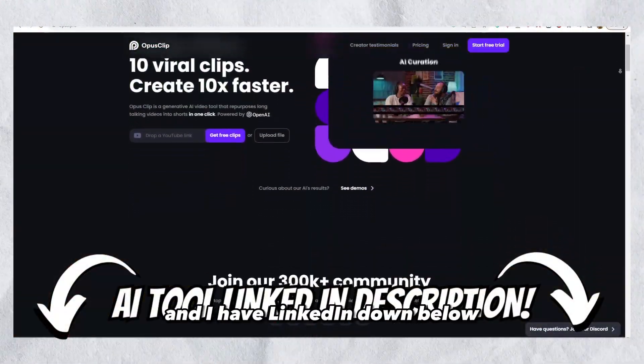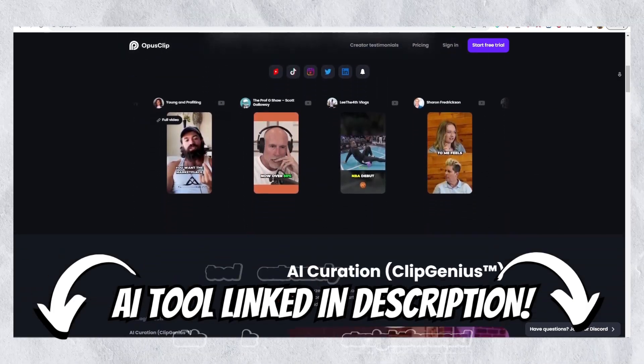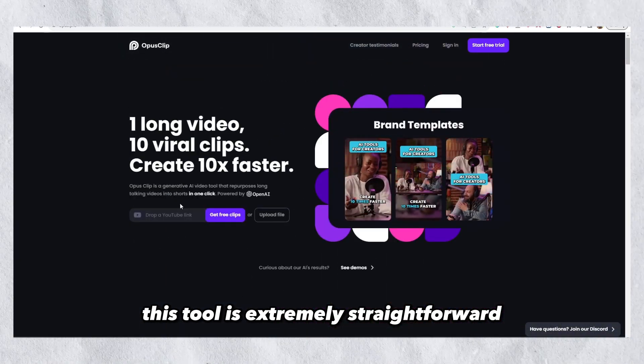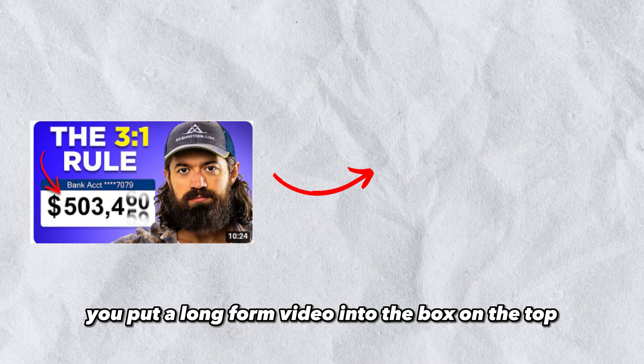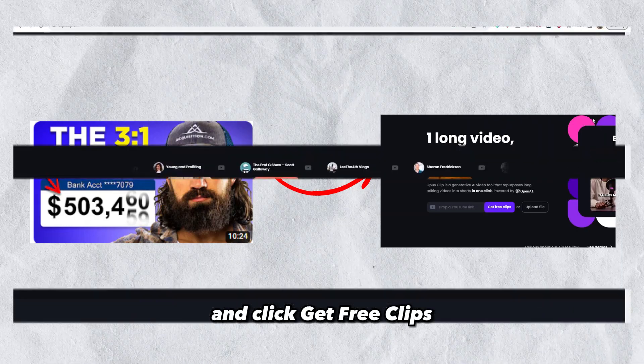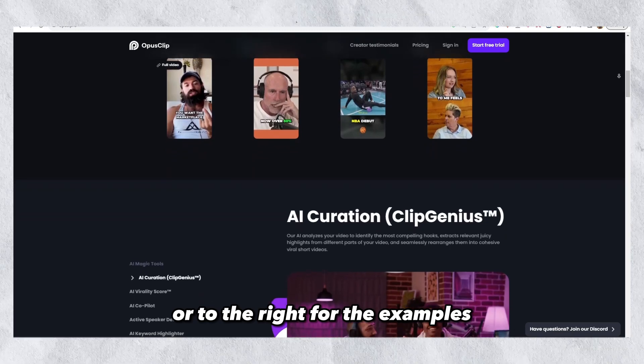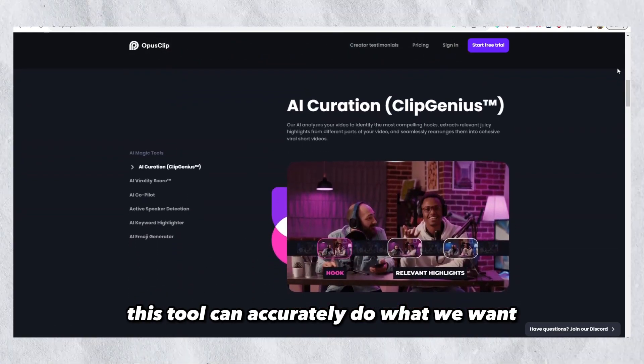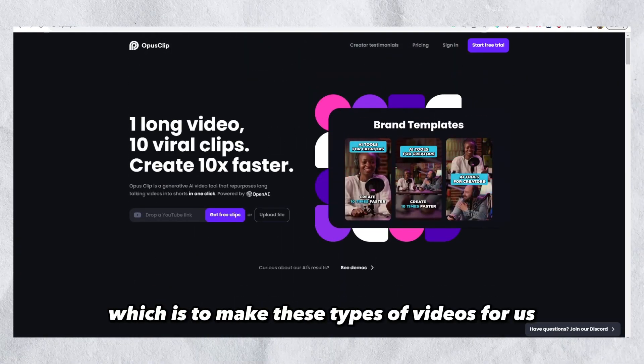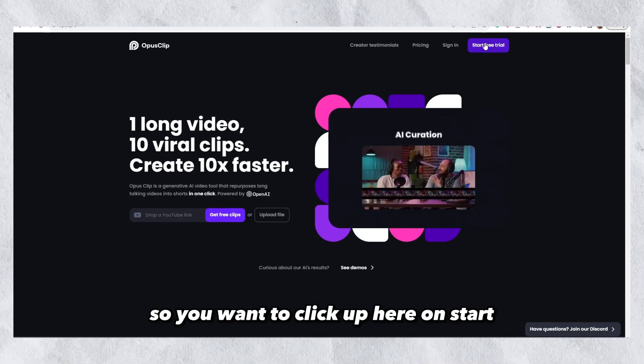But in this video, I will show two AI tools that can literally make these videos for you on autopilot. The first tool is this one and I have linked it down below in the description for you. This tool is extremely straightforward — you put a long form video into the box on the top and click 'Get Free Clips.' If we just scroll down a bit to the examples, this tool can accurately do what we want. So you want to click up here on 'Start Free Trial' and log in.